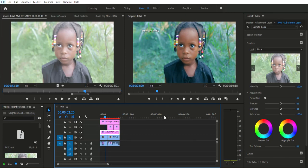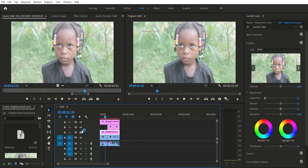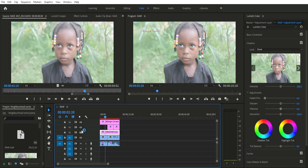I want you guys to see the difference of color grading. This panel over here is the raw one, and this one is the color graded one. This is how it looks before, and this is how it looks after color grading.